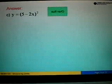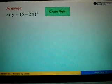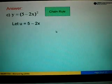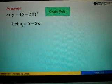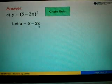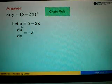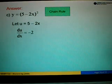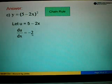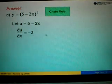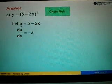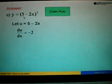For part C we are asked to use the chain rule method. In order to use the chain rule, the first step is to take U to represent whatever is inside the bracket. So let U equal 5 minus 2x. Then we differentiate U with respect to x. DU over dx: when we differentiate negative 2x it gives us negative 2. The 5 doesn't have x so we ignore it.